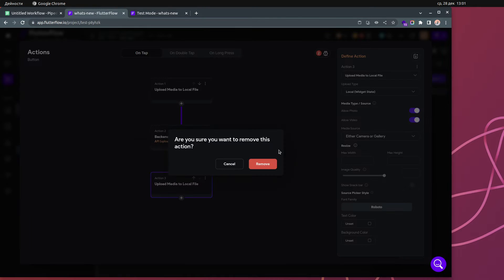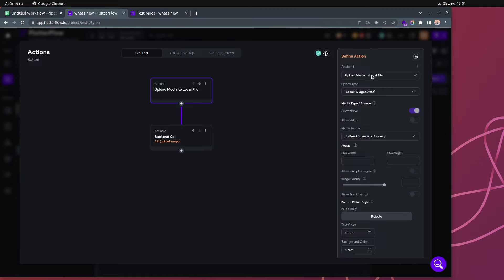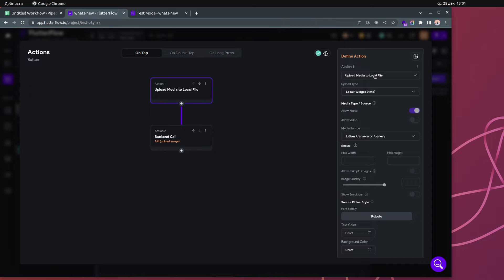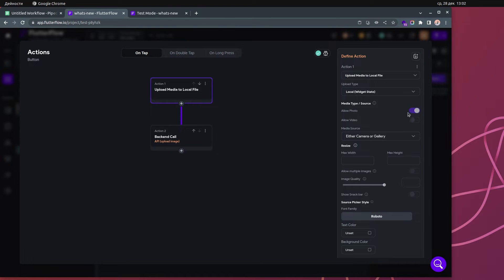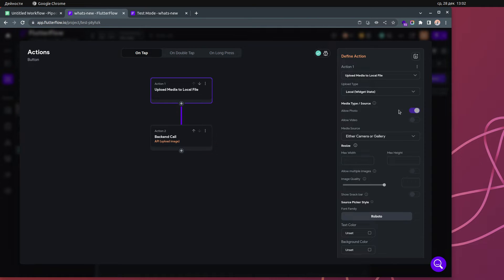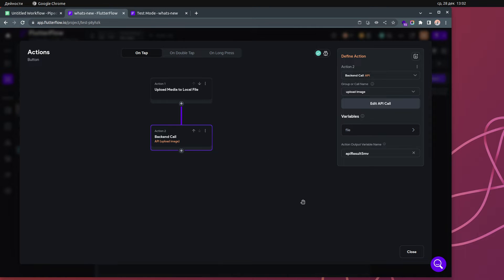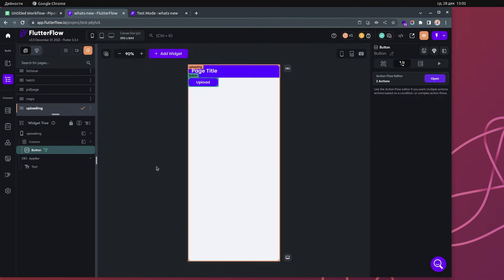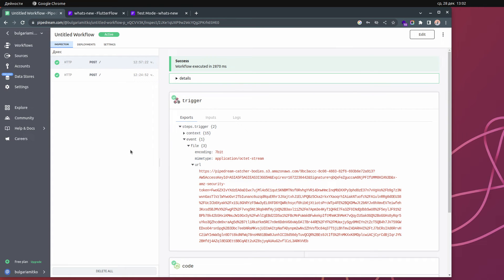This is how I set up my action — a very simple setup. I click 'Upload Media', then 'Photo and Video', then 'Local' instead of Firebase, and I only want photos. Then in Action 2, which is the important part, I'm actually uploading the image to the server. In this example I'm using Pipedream to demonstrate what you get when you send this API call.